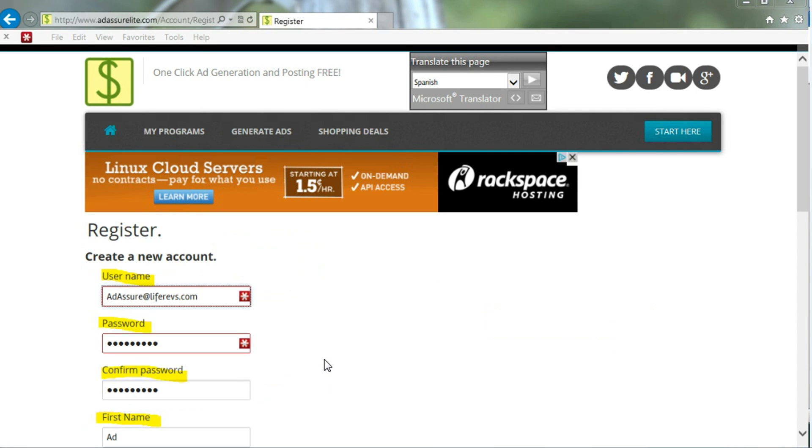Enter in for a new account your username. We suggest you use your email because that makes it just easier. Your password, confirm your password, and your first name. Now you can use a different username if you prefer, but emails make it easy to remember.